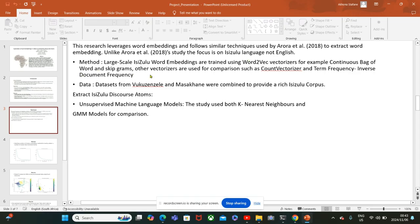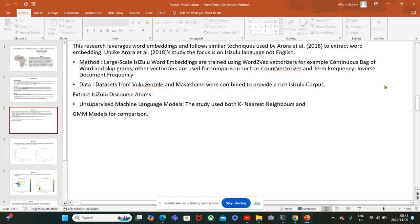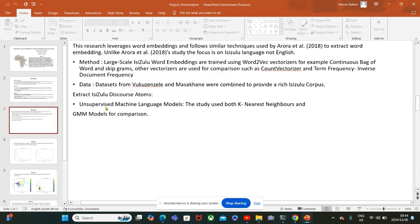The method is to train word embeddings on IsiZulu corpus using word2vec vectorizers such as continuous bag of words and skip grams. I also used count vectorizer and TF-IDF for comparison. The datasets are a combination of Vukuzenzele and Masakhane news to provide a rich IsiZulu corpus.